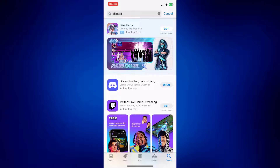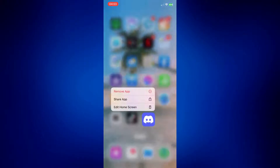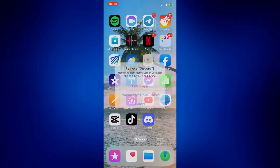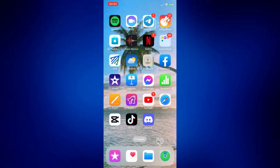If it's still not working, simply reinstall the app. Long press Discord, tap 'Remove App,' and make sure you delete the app. Afterwards, simply reinstall Discord or download it again from the App Store. Then try to log in and see if the reactions are already working.